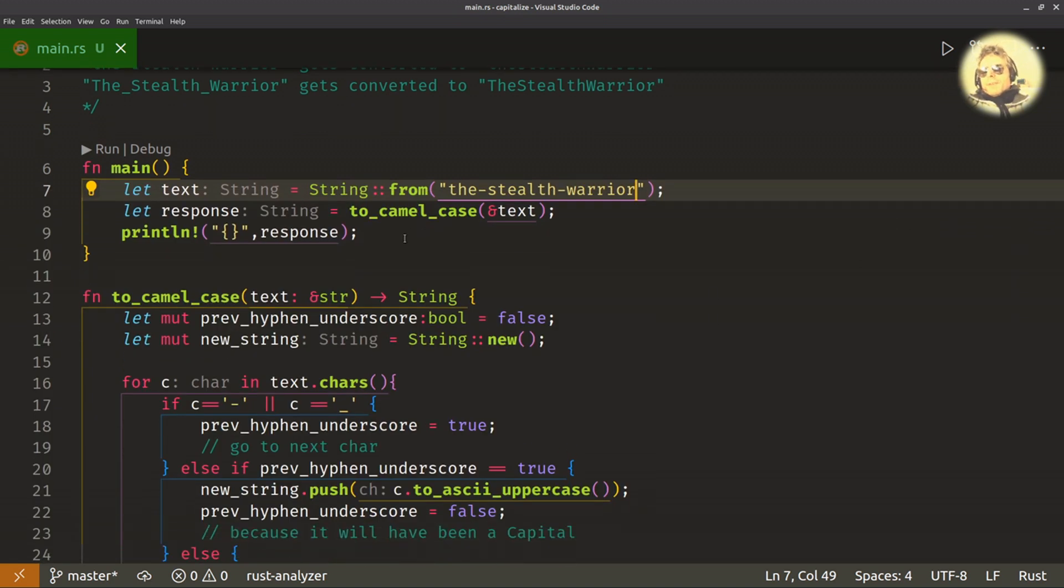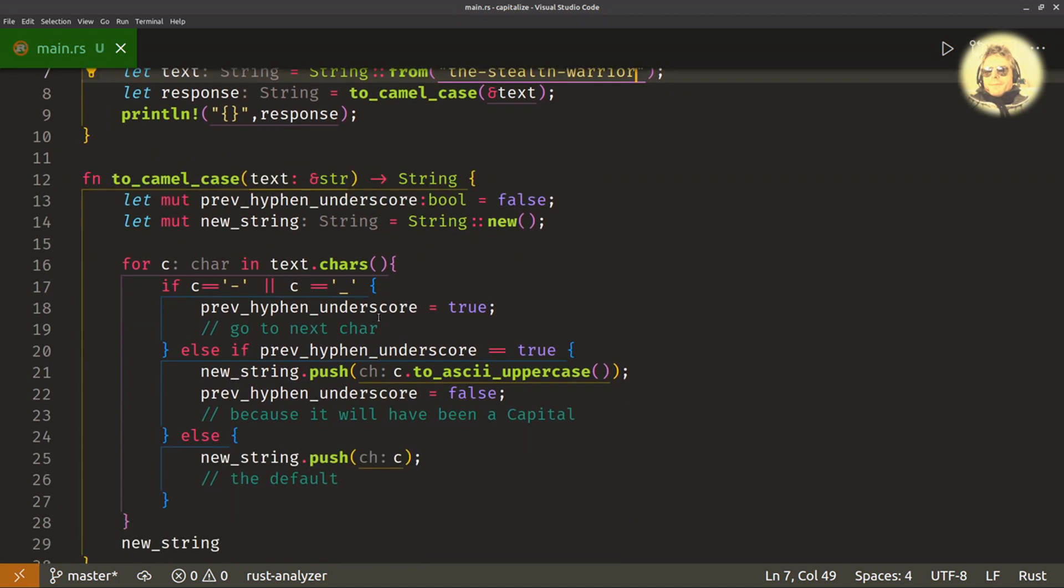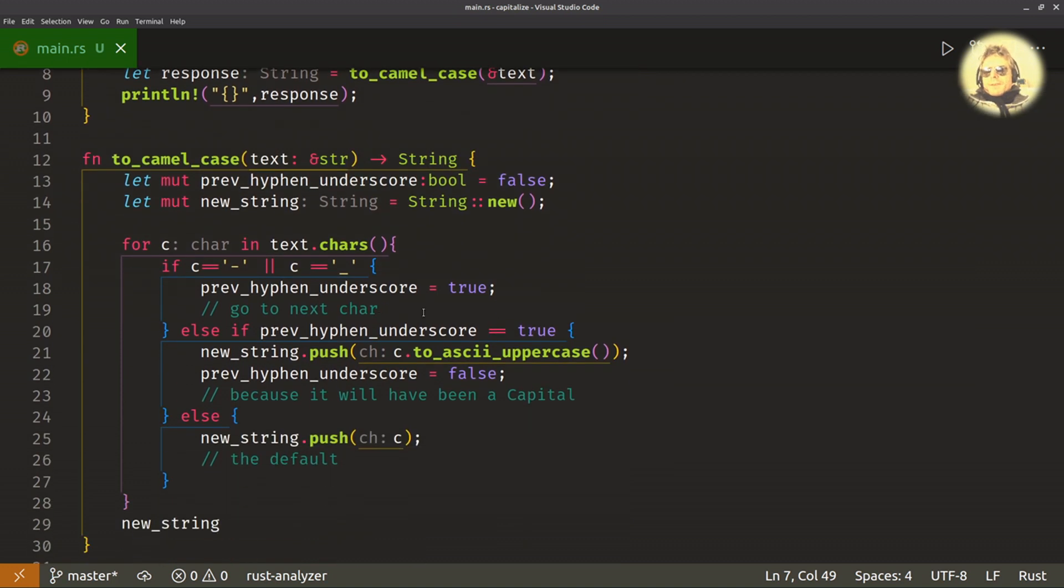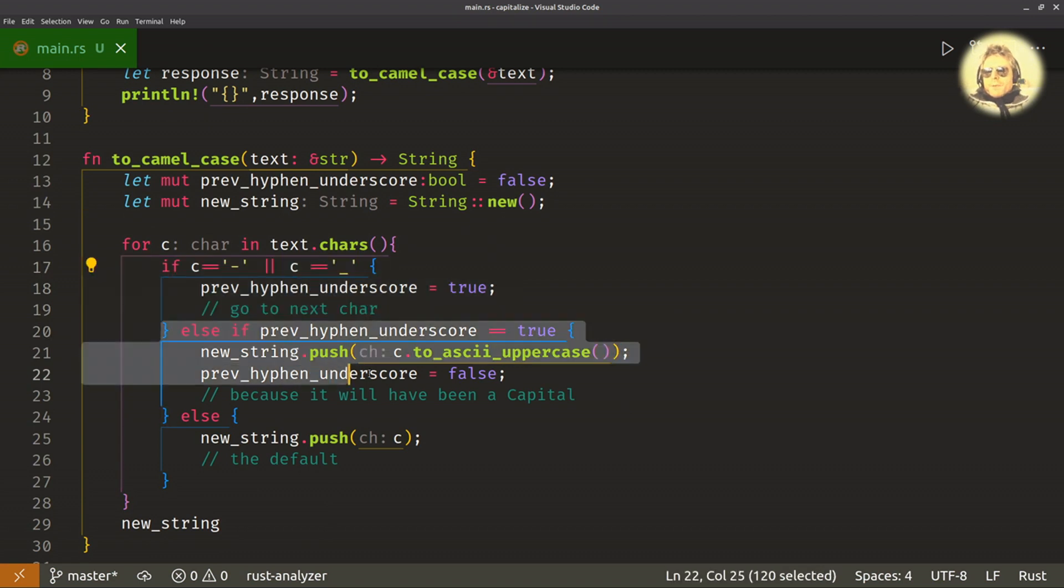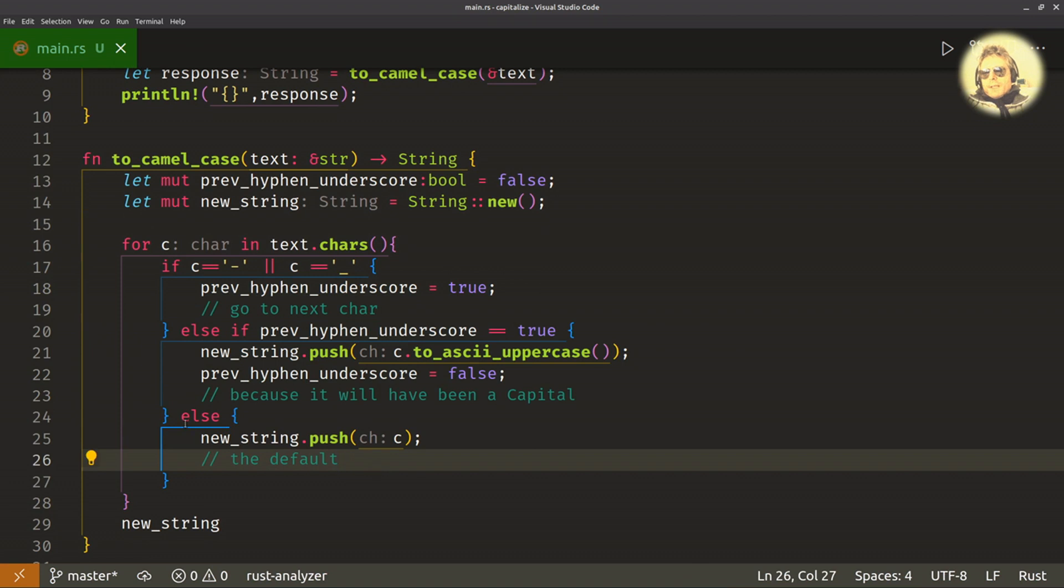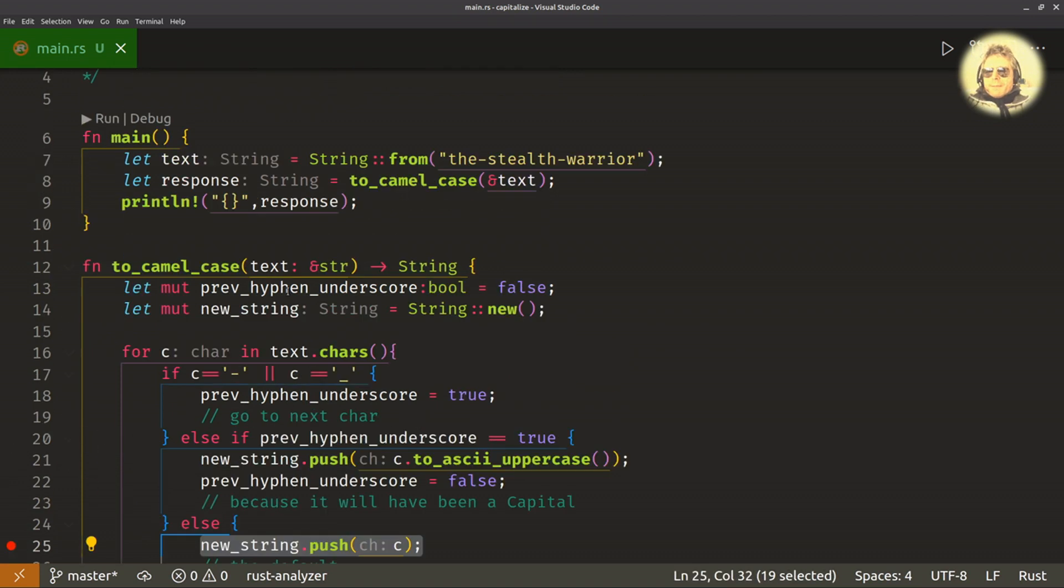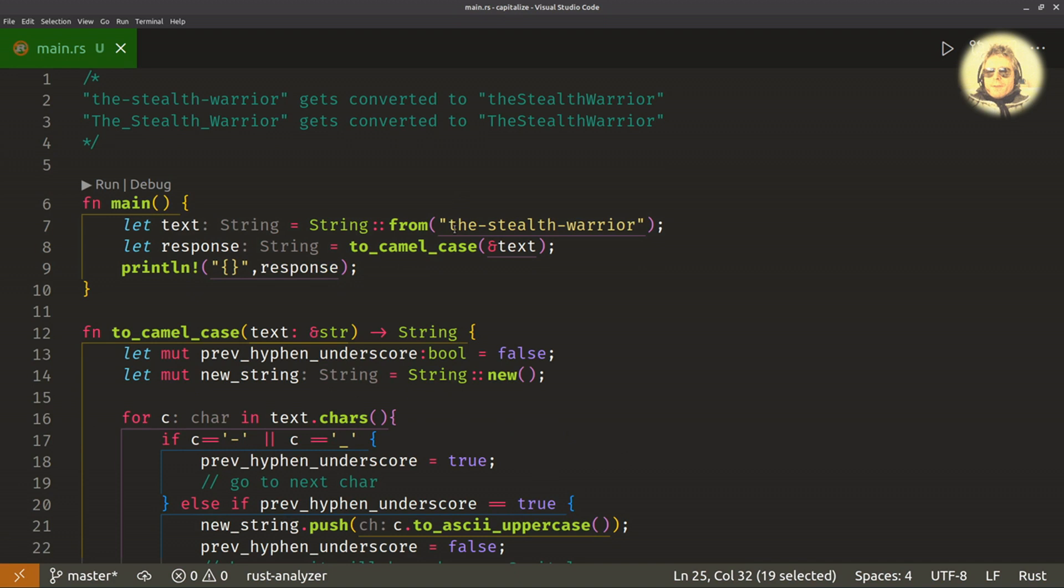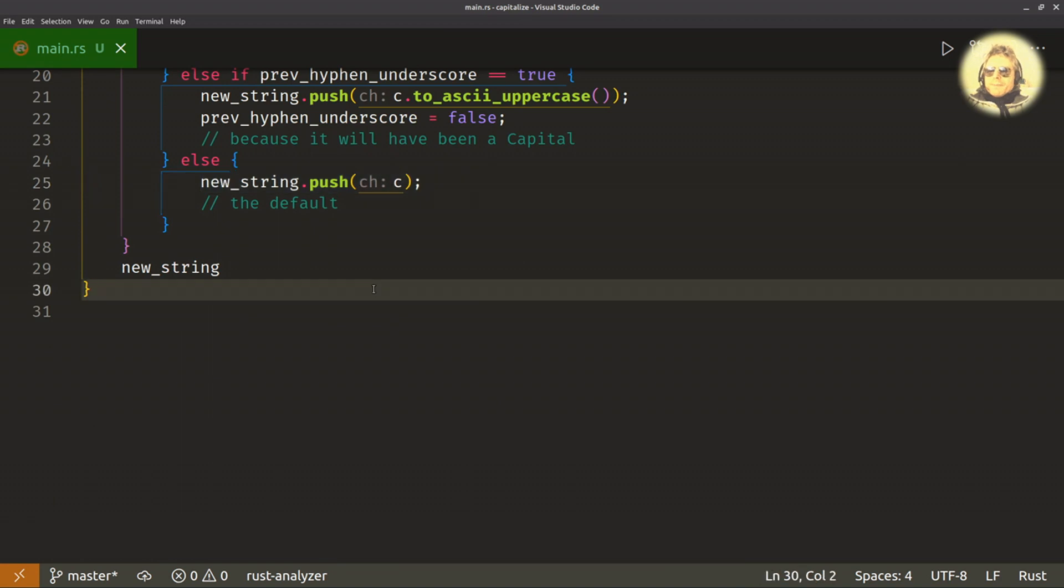Because the previous wasn't set - previous_hyphen_underscore wasn't set to true - so we didn't do the first part of the if, we didn't do the else-if. So all we did was we just did new_string.push. So when we put in the lowercase T, line 25 runs.